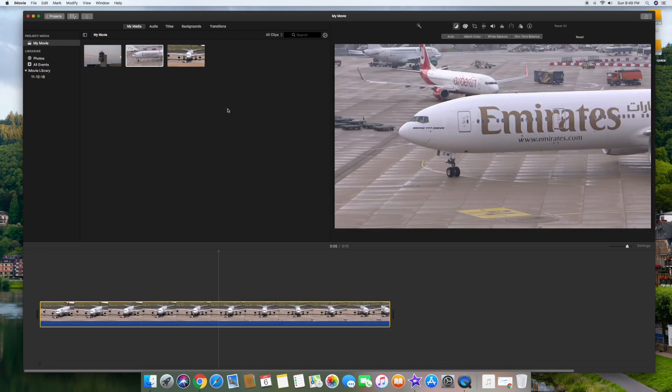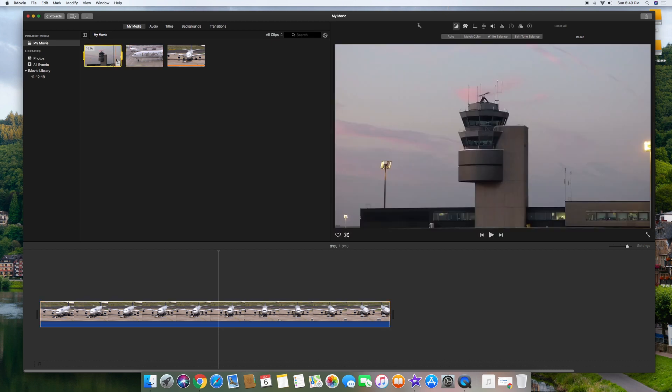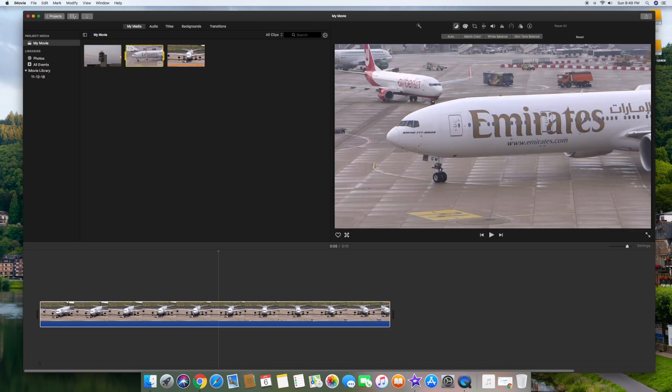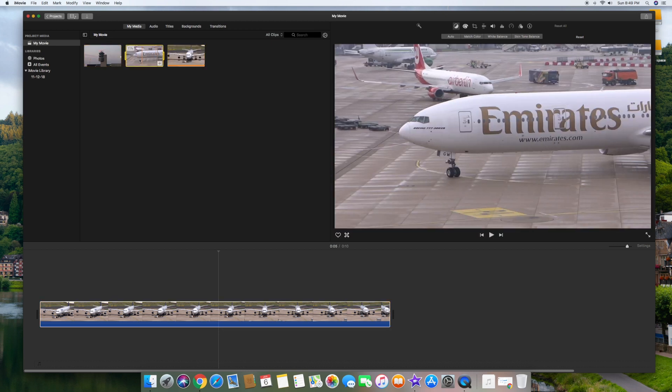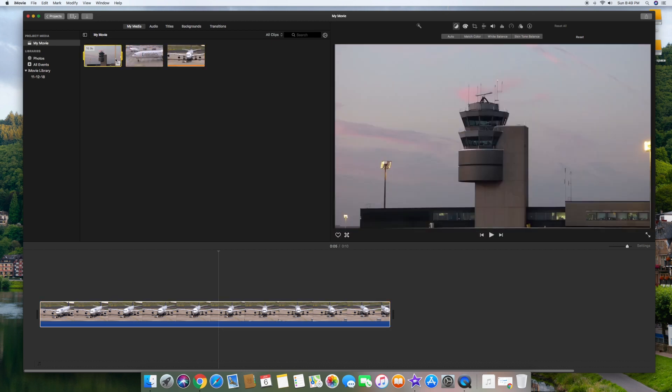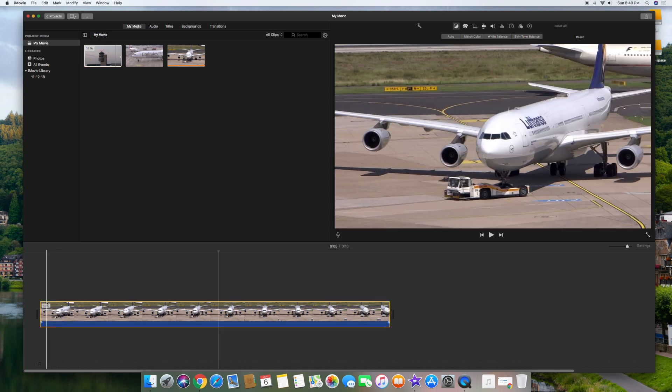Alright, so the first thing I want to show you is how to color match two video clips. I have a bunch of clips up here, and sometimes they're different colors. They don't look like they're from the same camera or on the same day.